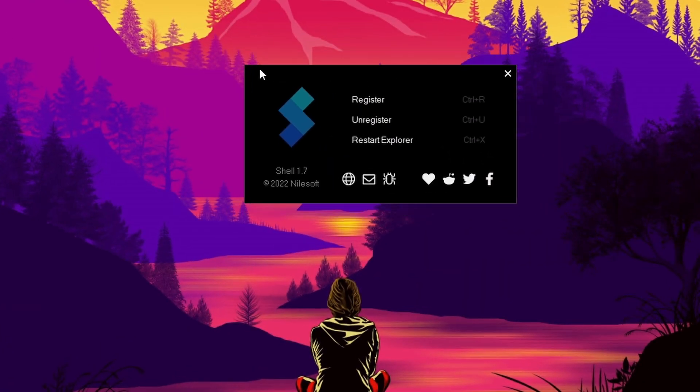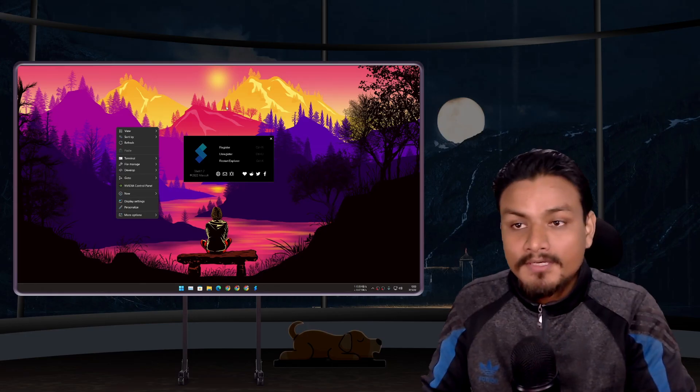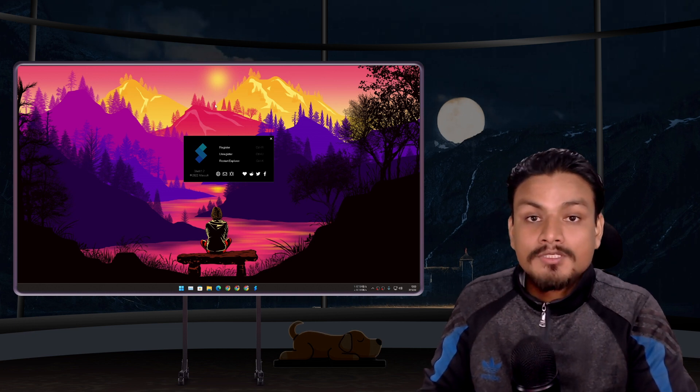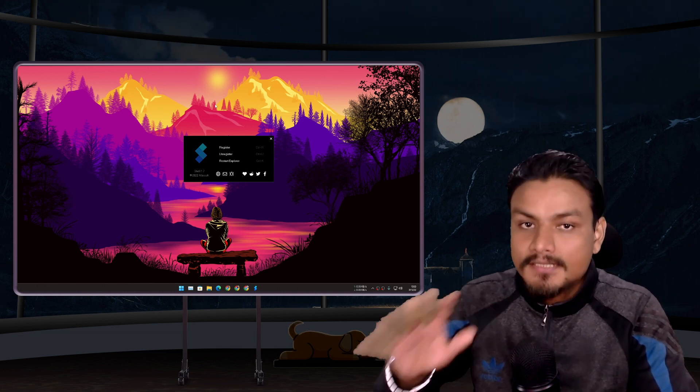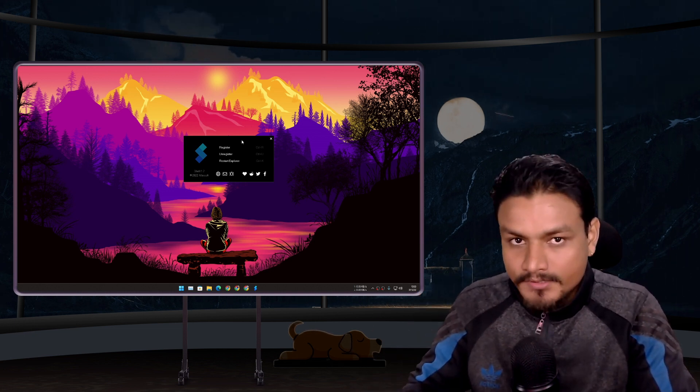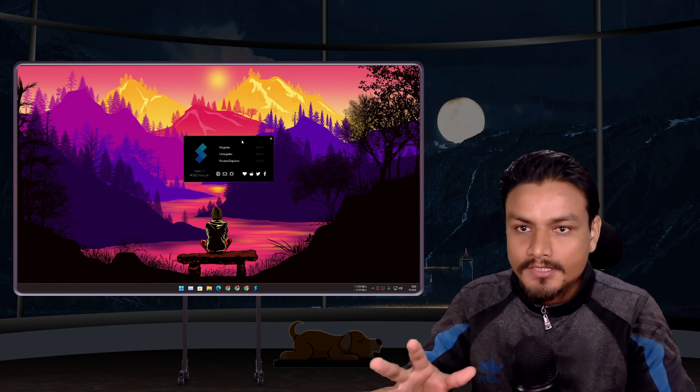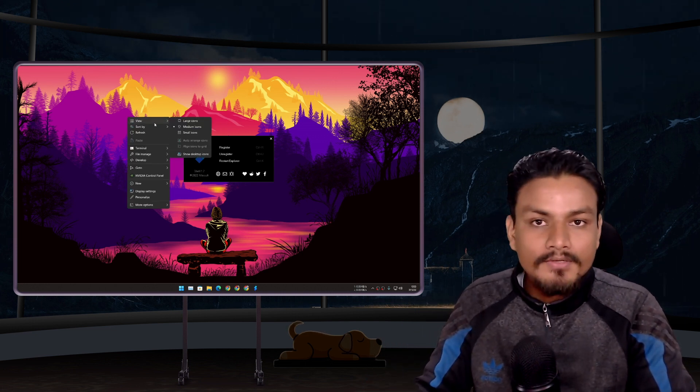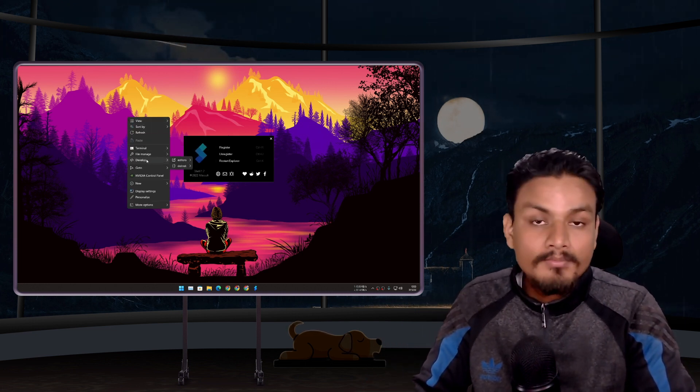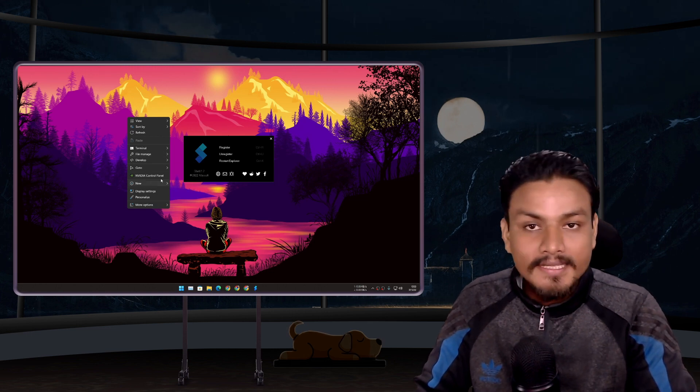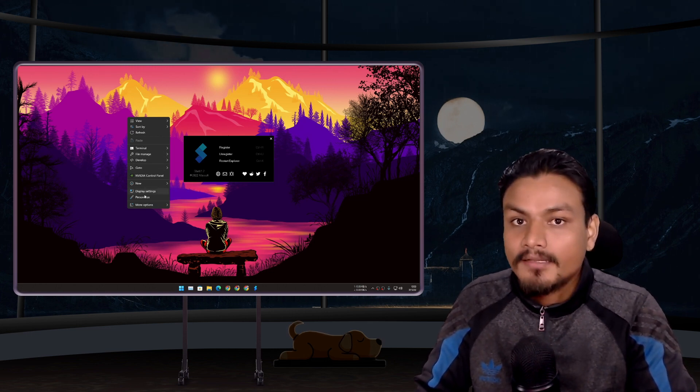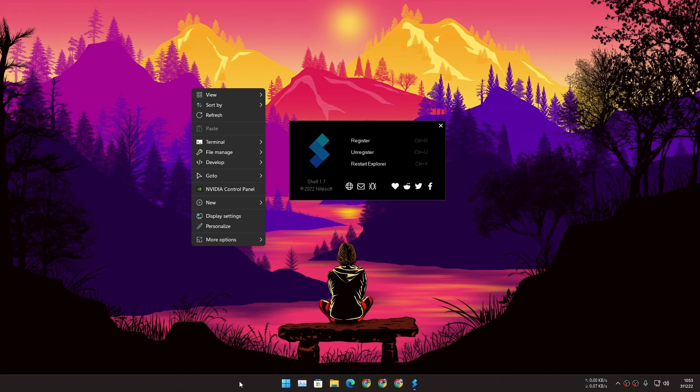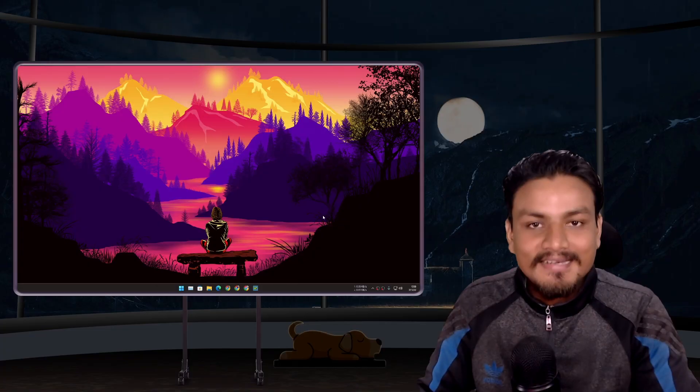Windows 11's right click menu absolutely sucks so if you're using Windows 11 you have to use this. It will change your Windows 11 right click menu and will provide many tools in right click menu plus it also works on your taskbar.